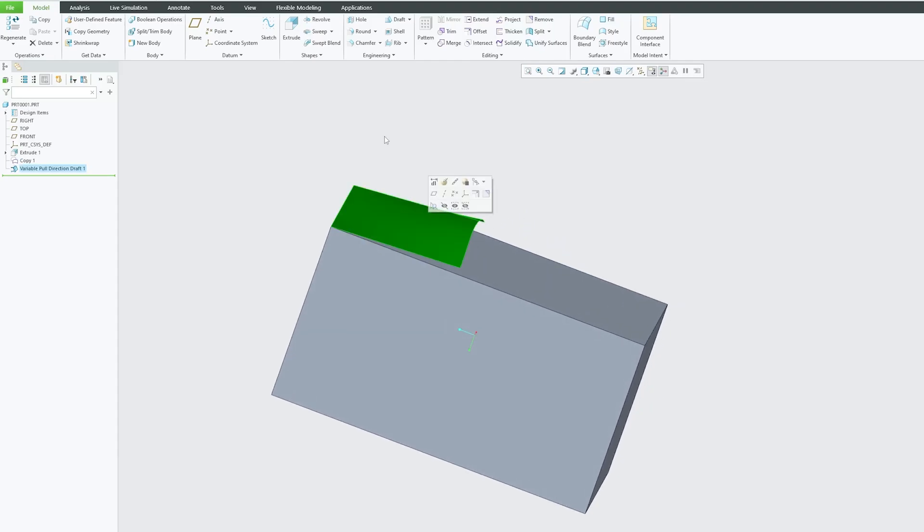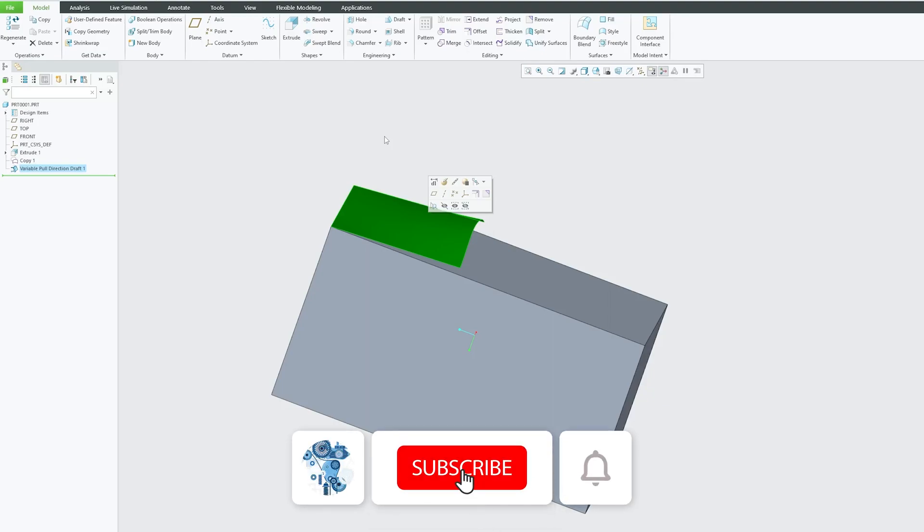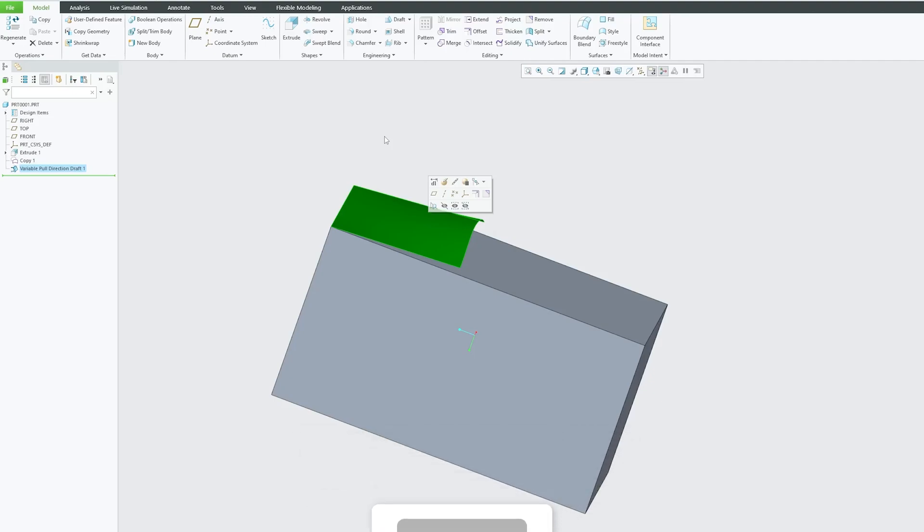That's all from my side in this video. I hope that you find this video helpful and informational. If yes, then do like and subscribe to Engineering PTC Term to follow the complete PTC Creo Parametric series. I will see you soon with another video. Till then, you take care and bye.